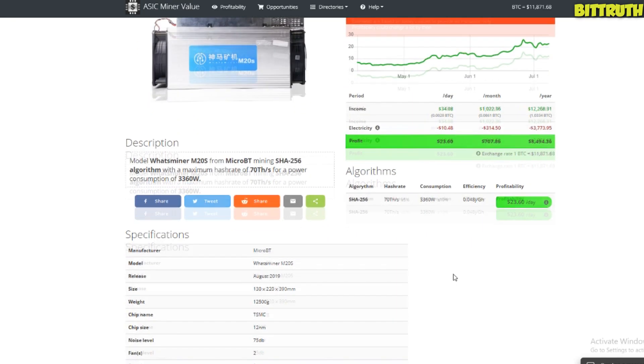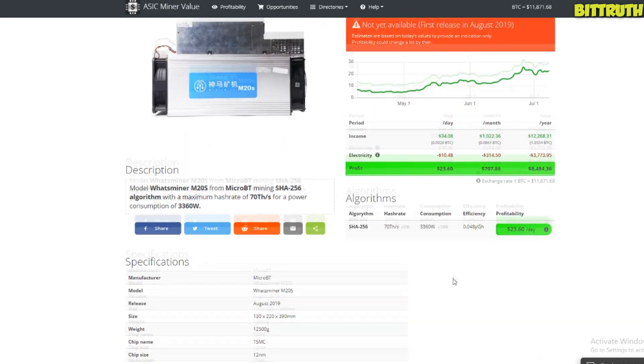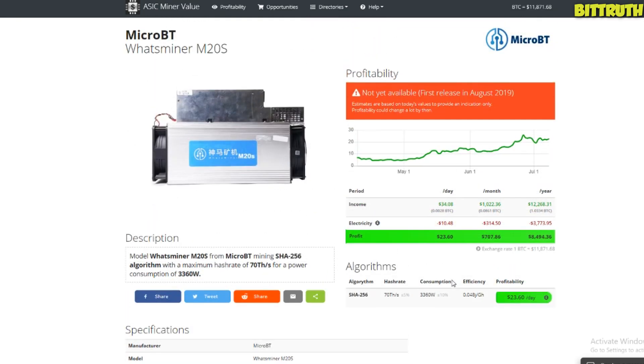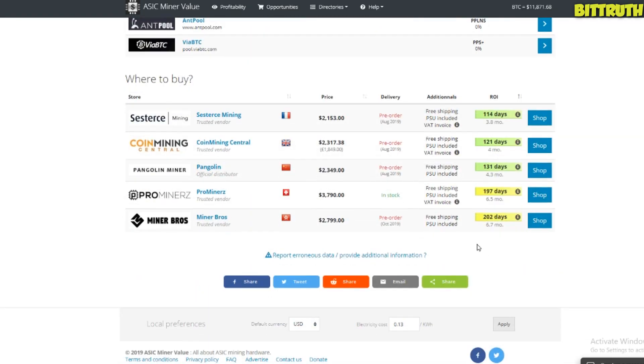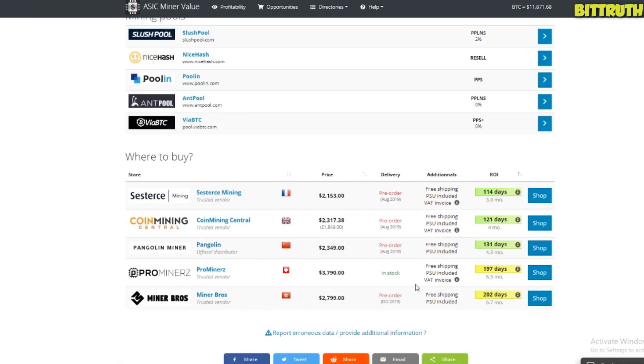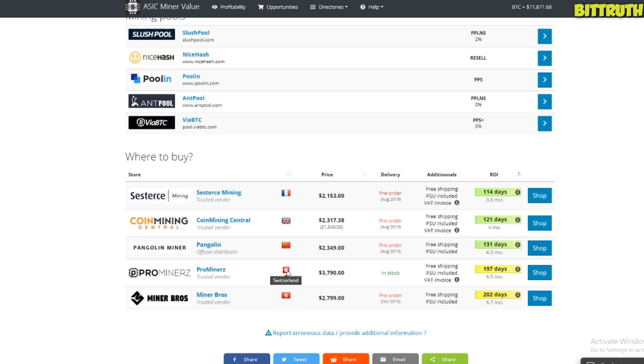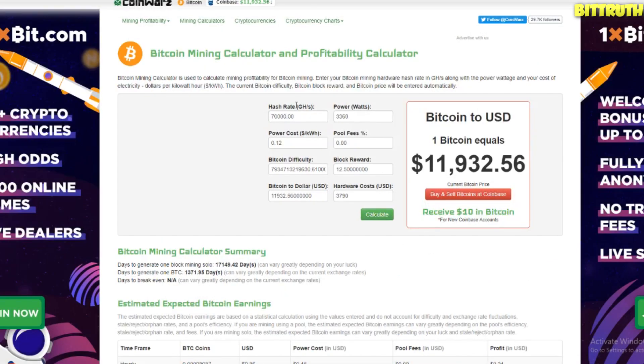So let's start with the Micro BT WhatsMiner M20S. Now this miner is coming really soon in August, which is not too far away. We're literally right now in the 8th of July, so time is running out. If I were you, I would actually pre-order, but funny enough, there's a website—they say they are in stock now. I don't know about Pro Miners if they're legit or not legit, but I have actually confirmed the legitimacy of Coin Mining Central.